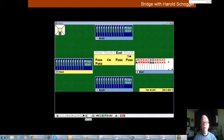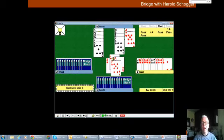On our hand this week, south opens one spade and north raises to four spades. Partner leads a diamond and in dummy there's a singleton diamond.